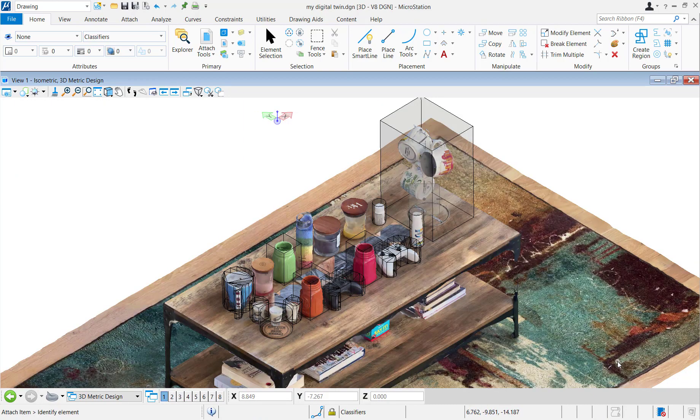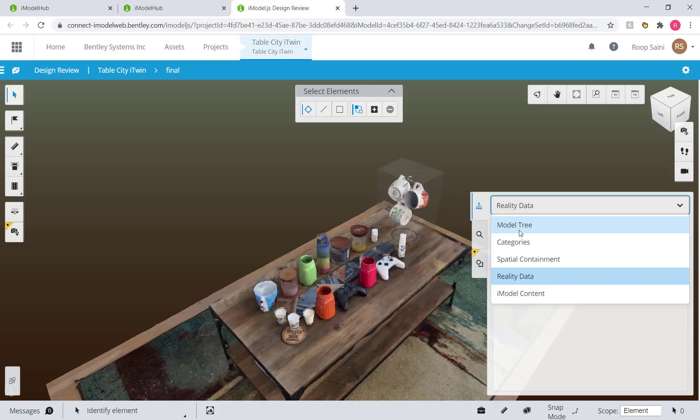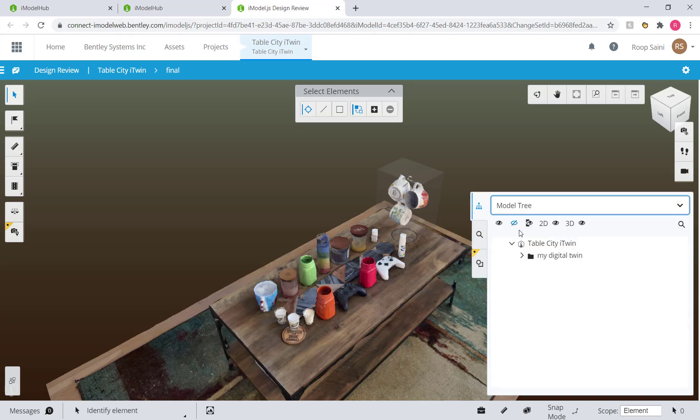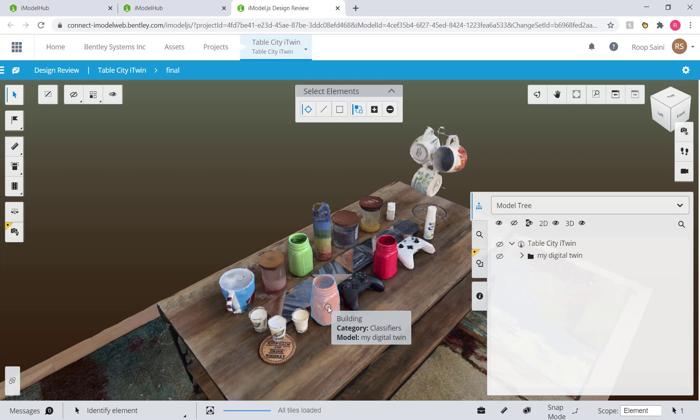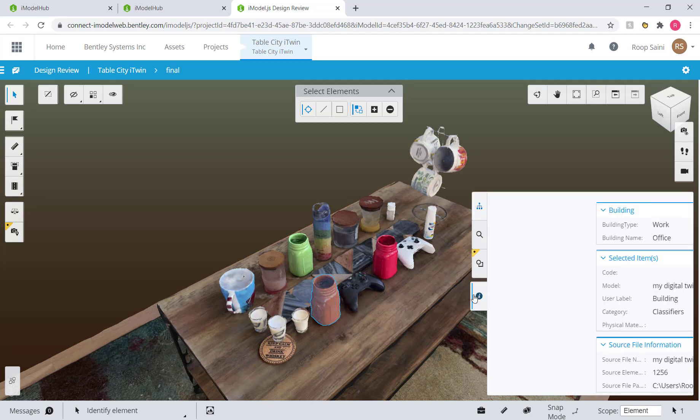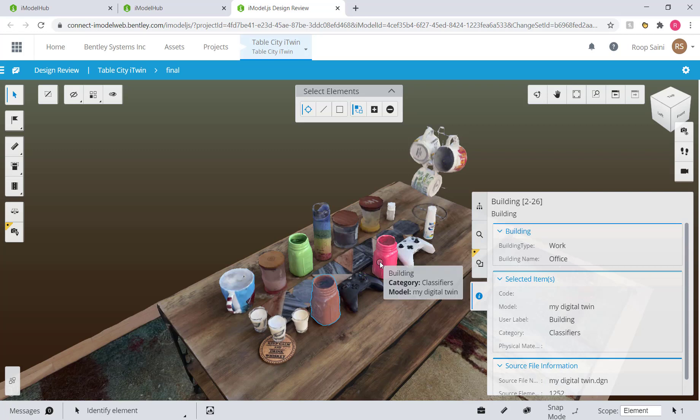Okay, so we have everything we need. We can go ahead and take this DGN file and push it into the iModel hub using the iTwin synchronizer and pop up in designer view. And over here you can see our final classified model. So let's see if we can click on some elements. So let's click on these office buildings and over here you can see the properties. You can see the building type, building name, office.